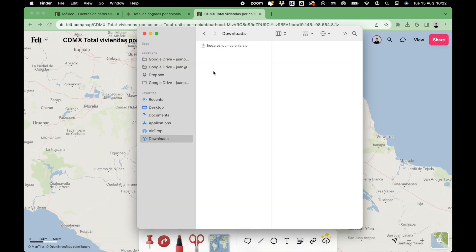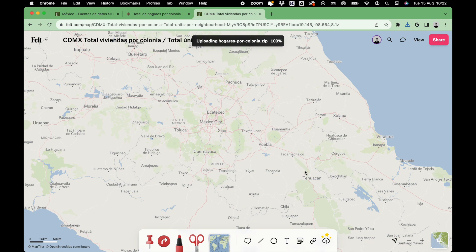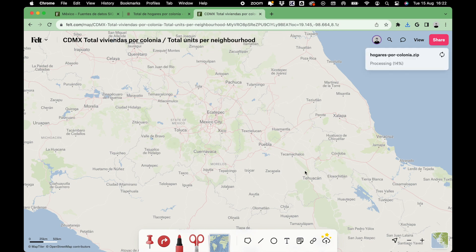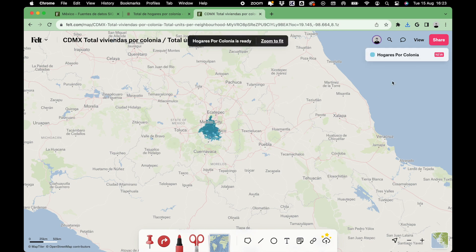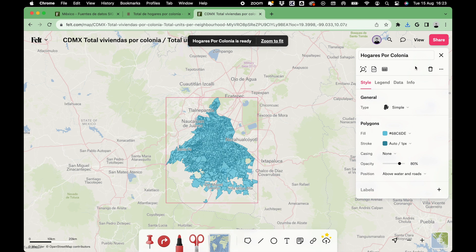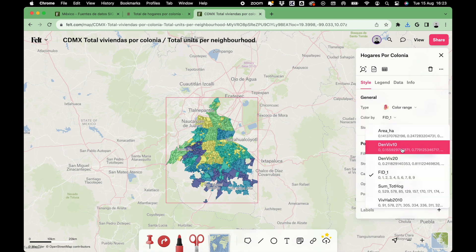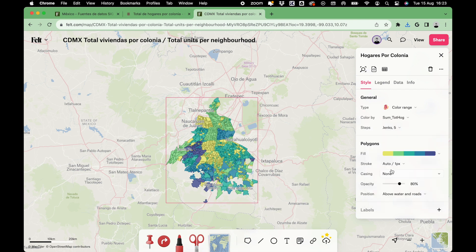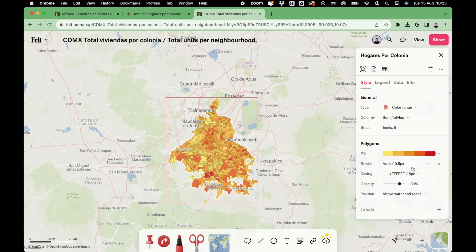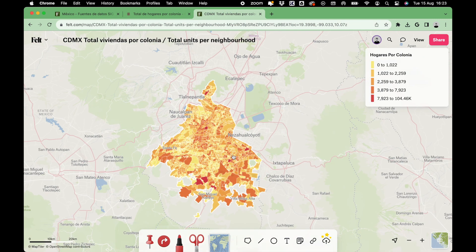In this case, we're going to use the number of units per neighborhood. When the download is complete, all you have to do is drag and drop the zip file into Felt. In a matter of seconds, the layer will appear, and once on the map, you have different ways of visualizing it. We're going to color it by the total units per neighborhood field. You can also customize any detail on your map — choosing colors, transparency, stroke width, and many more.